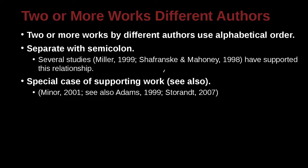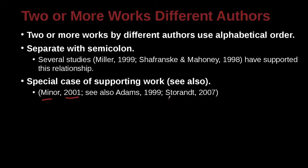Let's look at a special case. Special case of supporting work. You can say, see also. How does that work? Let's look at this example. Minor 2001. Here we have an author and date. Here we have an author and date. Comma in between.